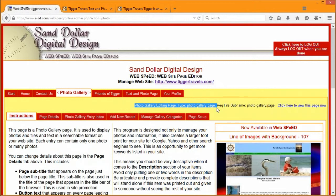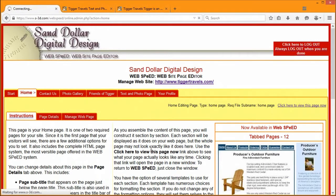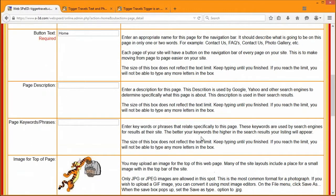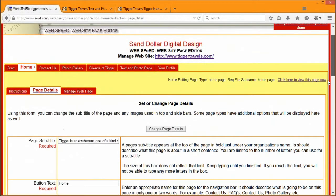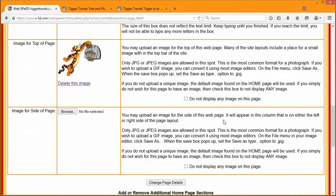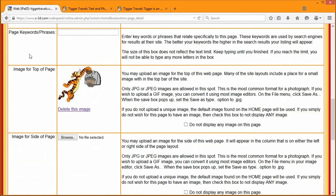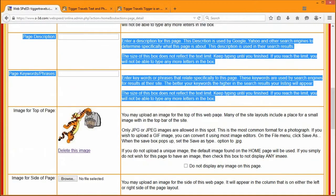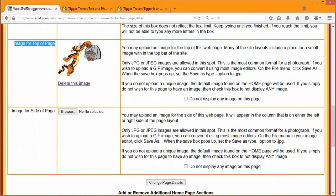Under page details, which some may or may not have access to, you'll see a little more information. Further down on the page details tab, there is a space for page description and keywords. We're going to talk about those in another video when we discuss website optimization, because that is such a huge subject.